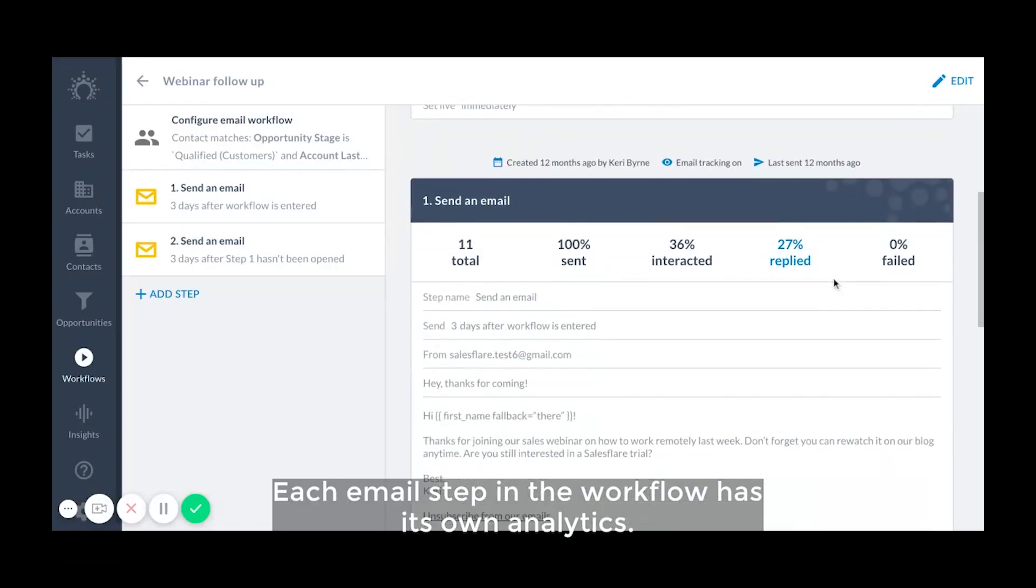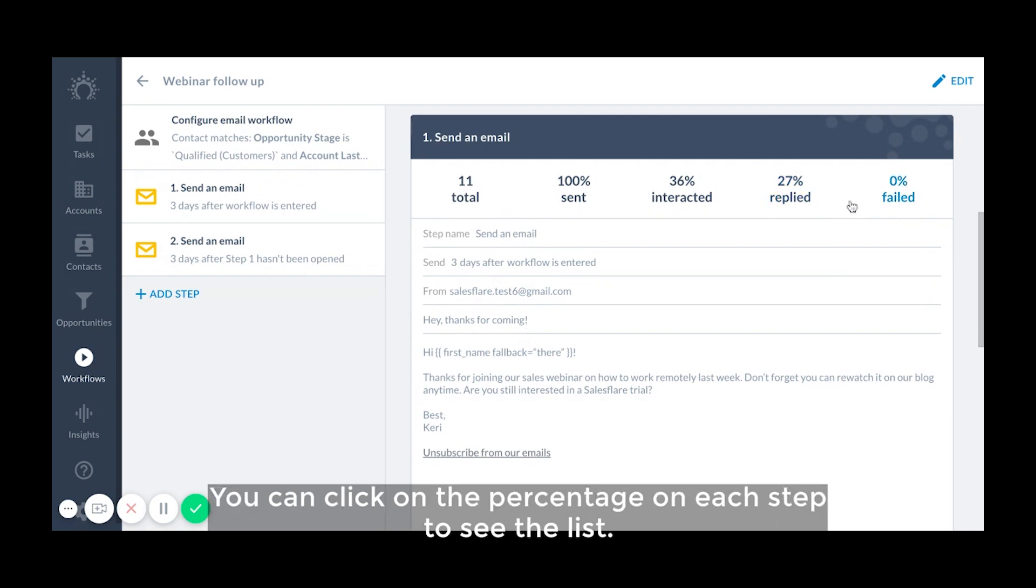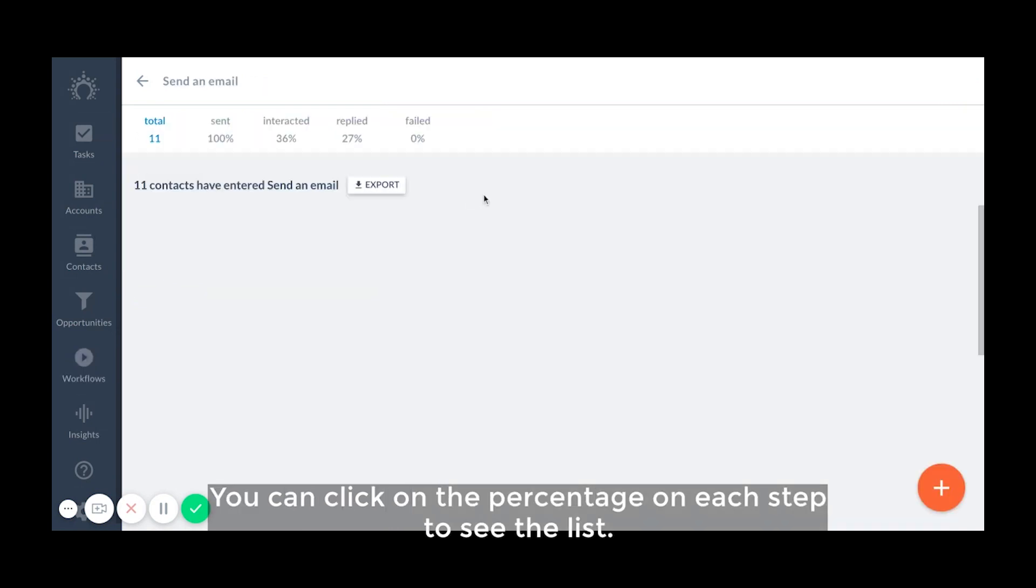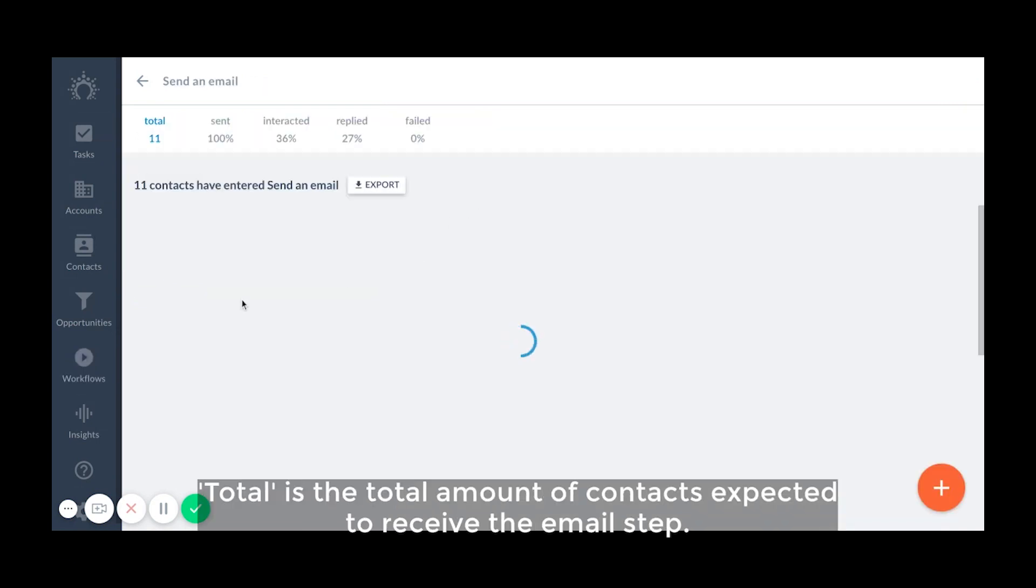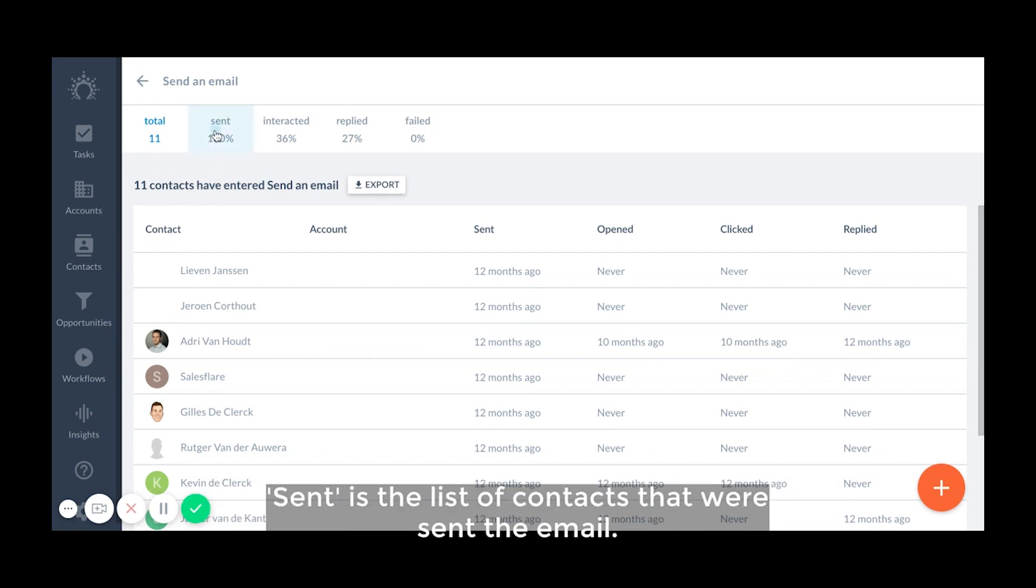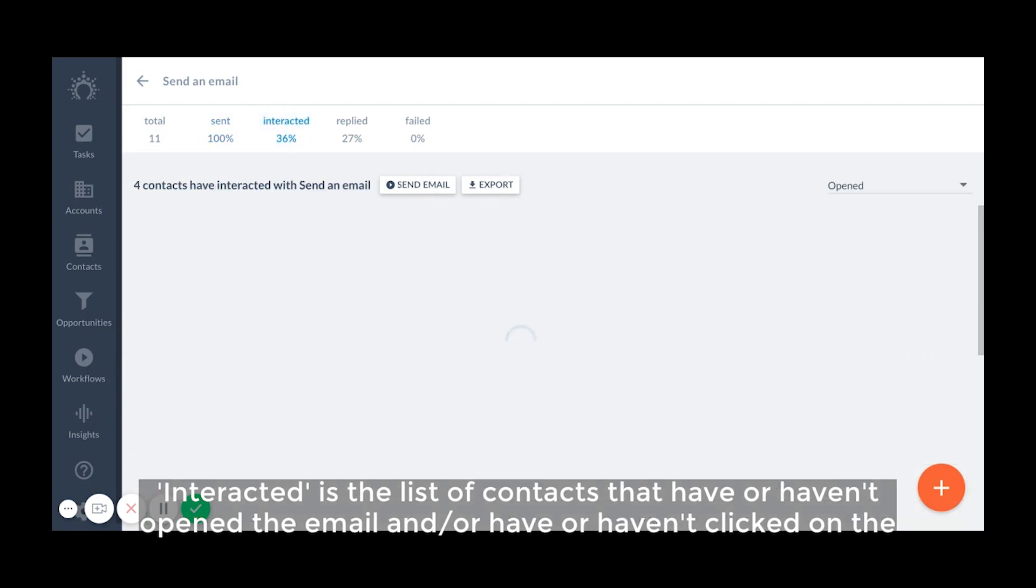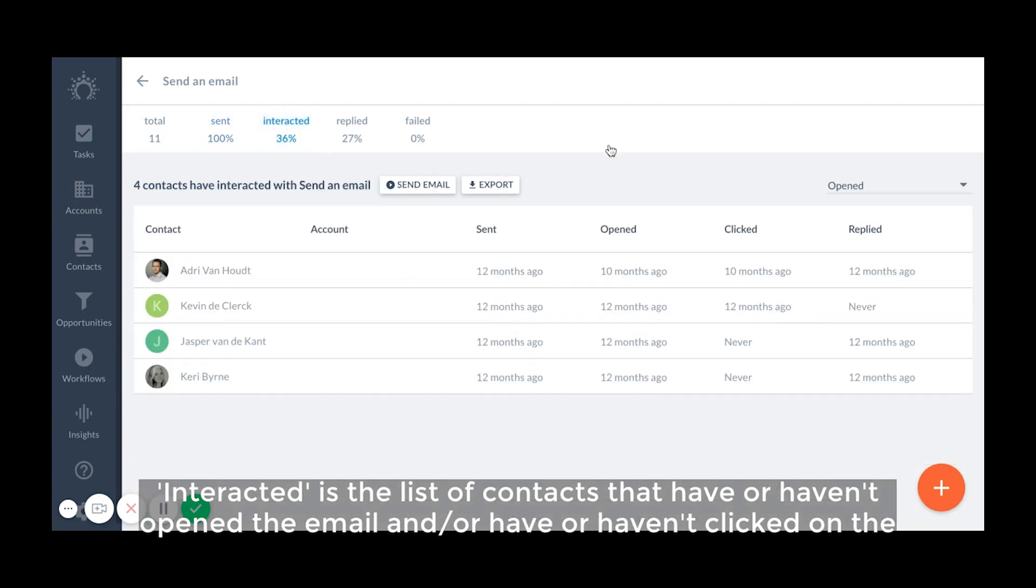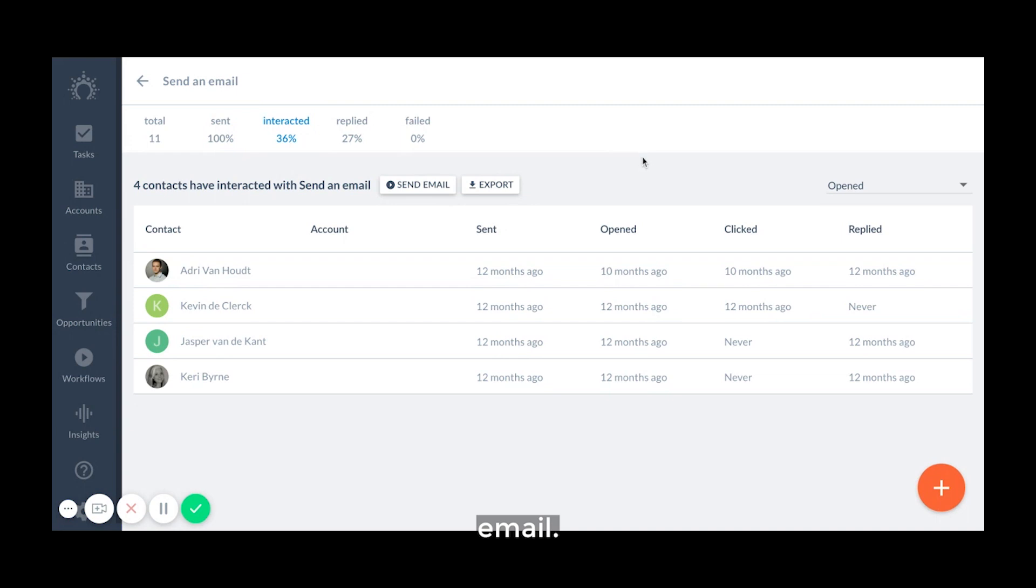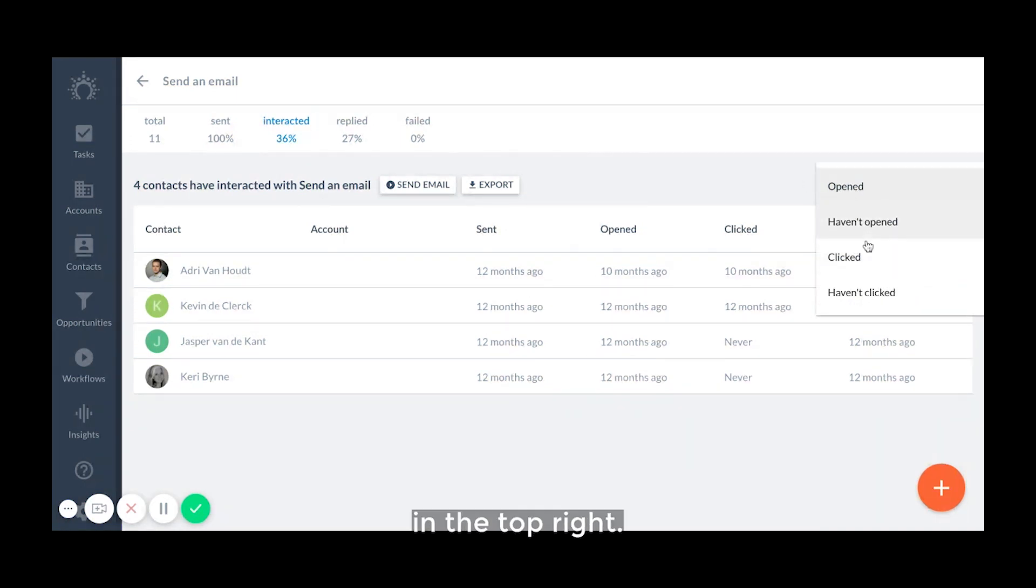Each email step in the workflow has its own analytics. You can click on the percentage on each step to see the list. Total is the total amount of contacts expected to receive the email step. Sent is a list of contacts that were sent the email. Interacted is a list of contacts that have or haven't opened the email and or have or haven't clicked on the email. You can change the list you want to see by selecting the option in the drop down menu in the top right.